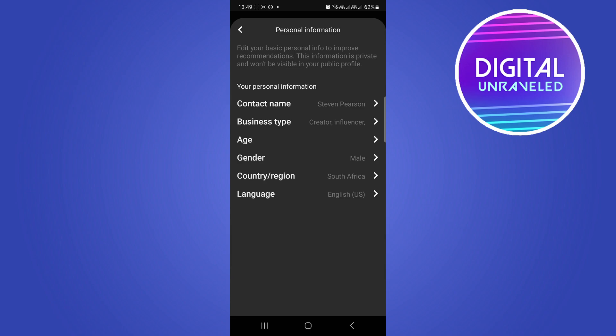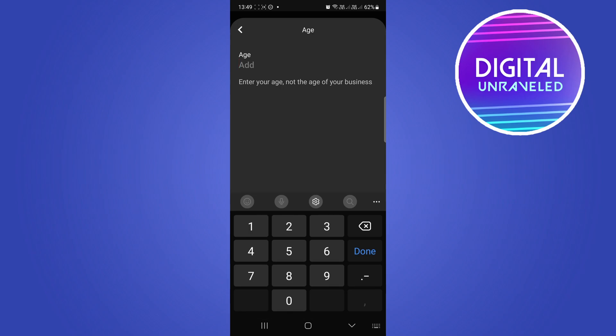Tap on age and then what you want to do is include your age right here. You don't have to enter in your date of birth or anything like that, just enter in your age.